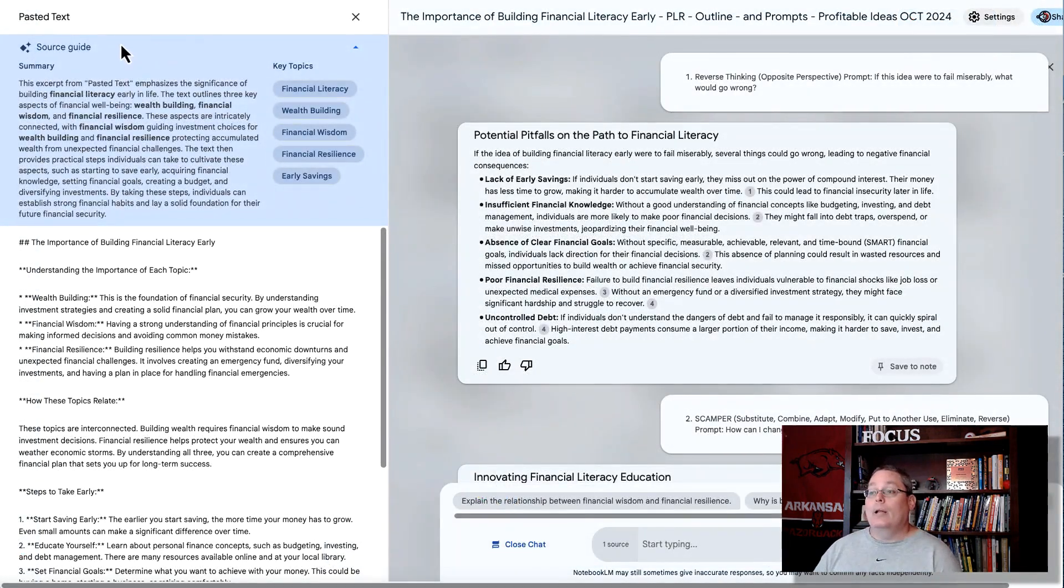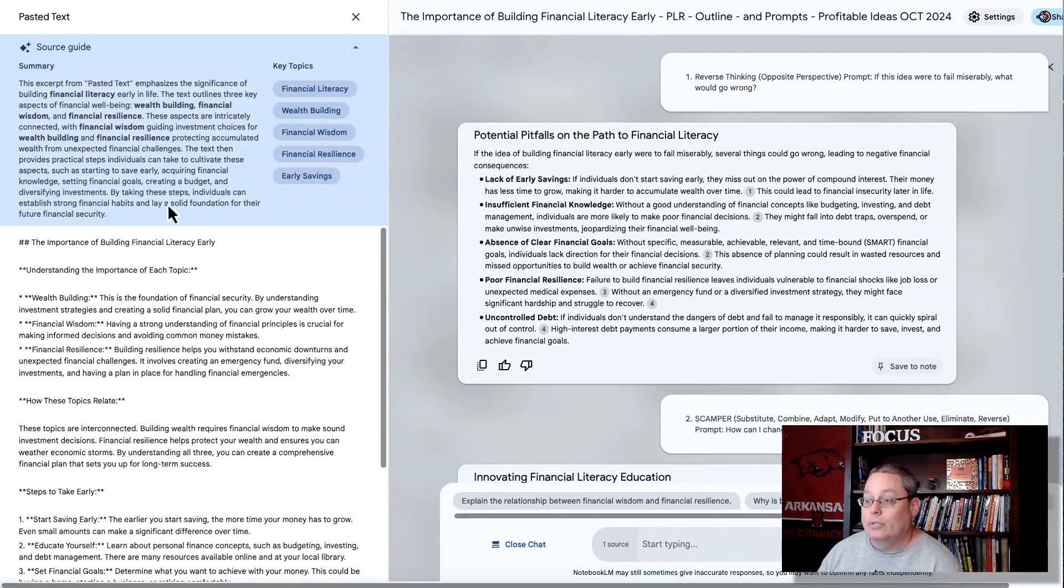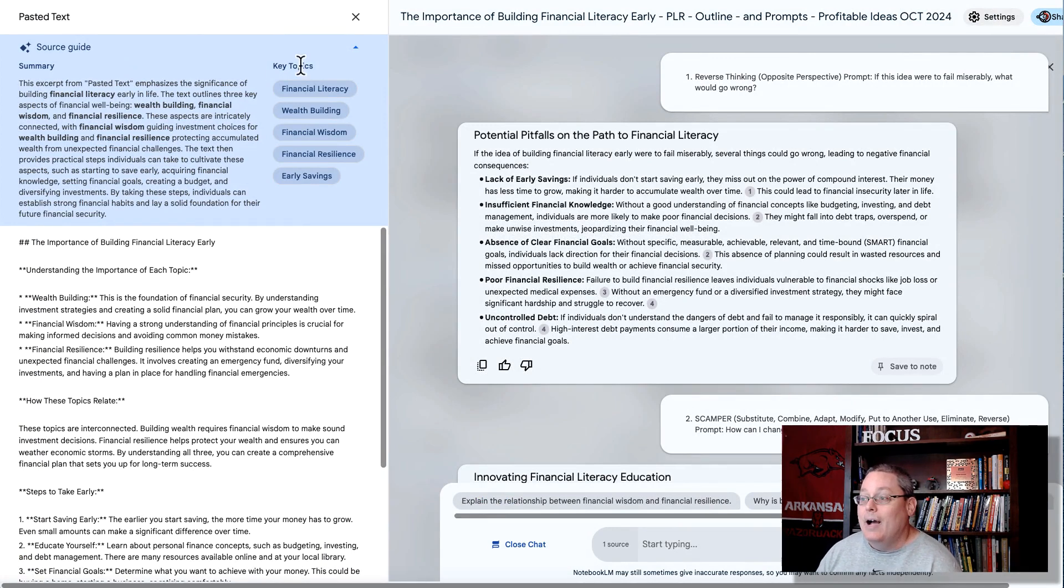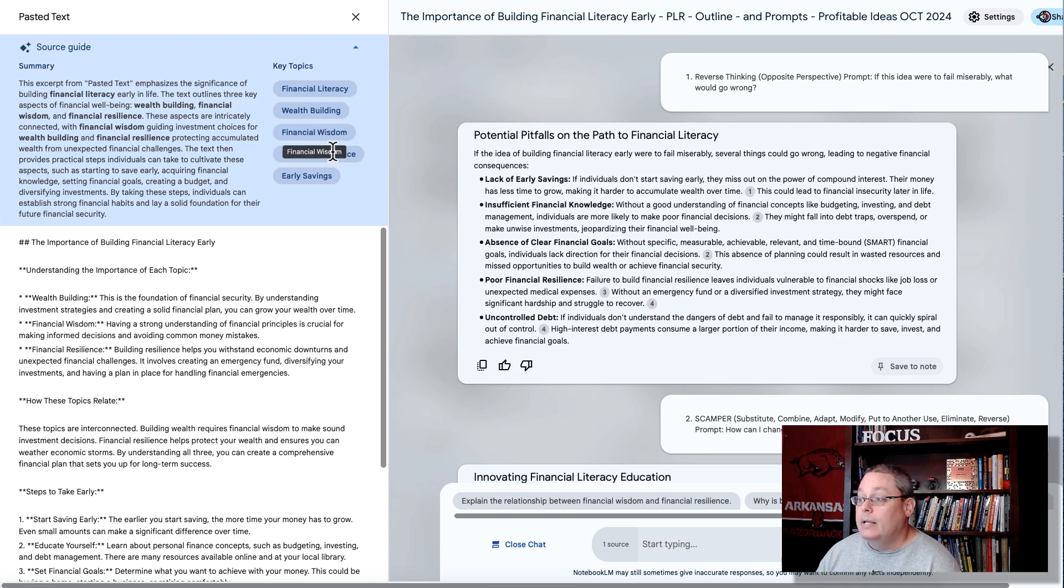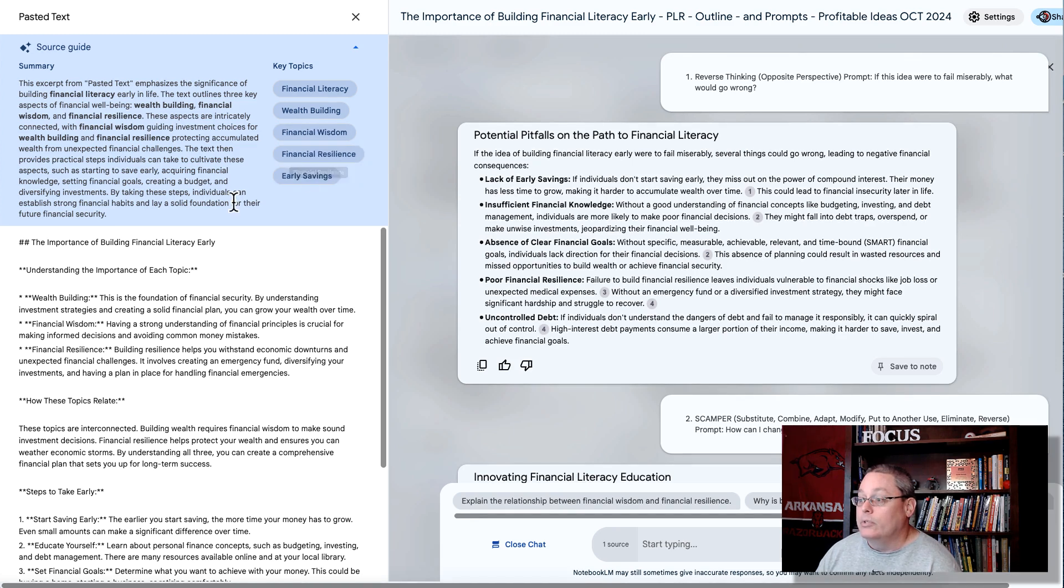Then I'm going to take that over, and I'm going to insert that as a source. Of course, I just pasted that in, and now I have these key topics: financial literacy, wealth building, financial wisdom, financial resilience, early savings.